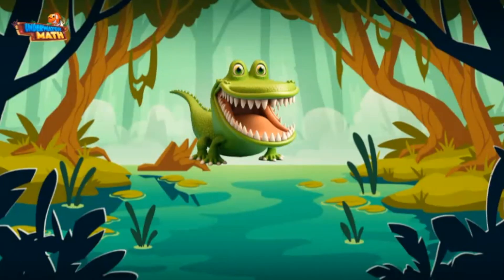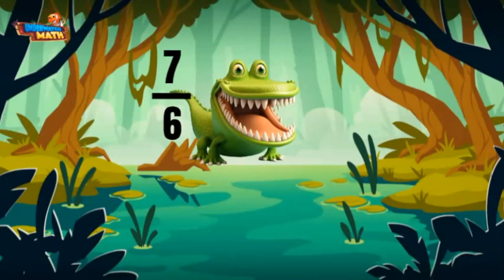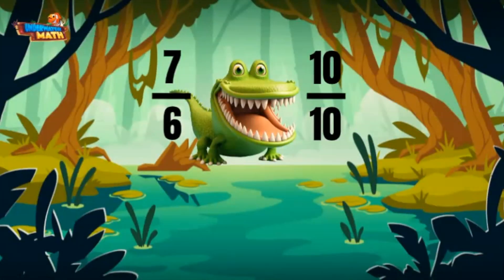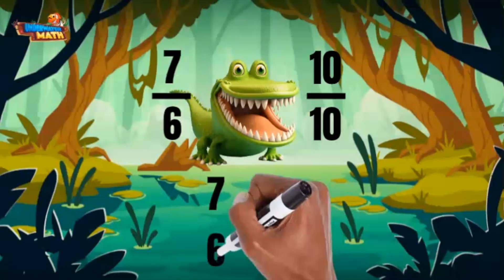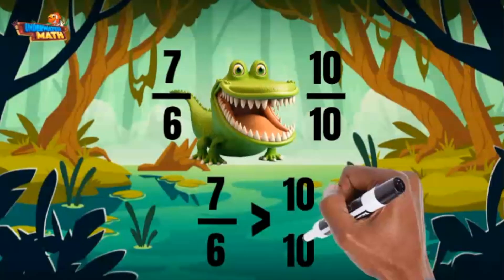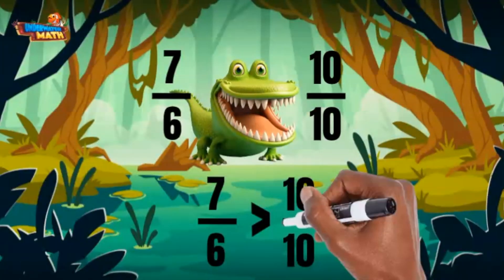There are a lot of fractions in this area of the swamp: seven sixths and ten tenths. Since the numerator is larger than the denominator, seven sixths is greater than ten tenths. Did you notice ten tenths equals 1? I get to eat seven sixths!